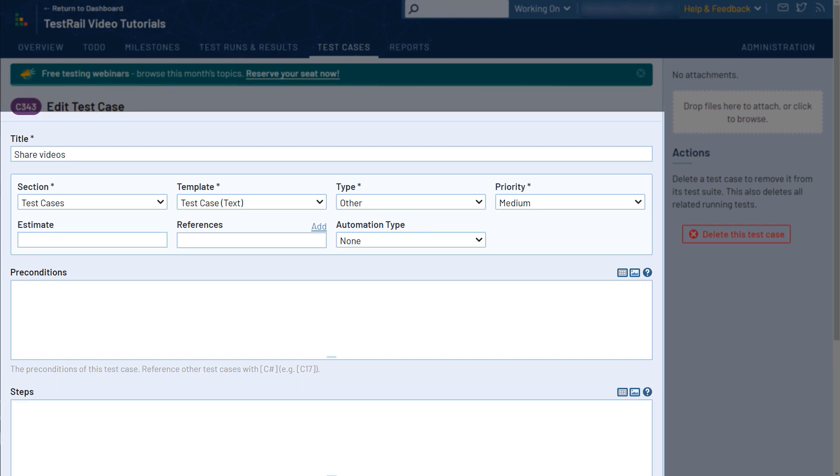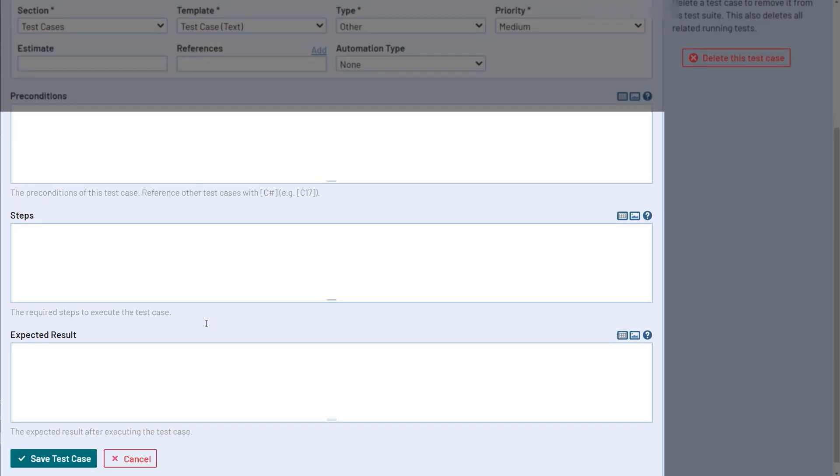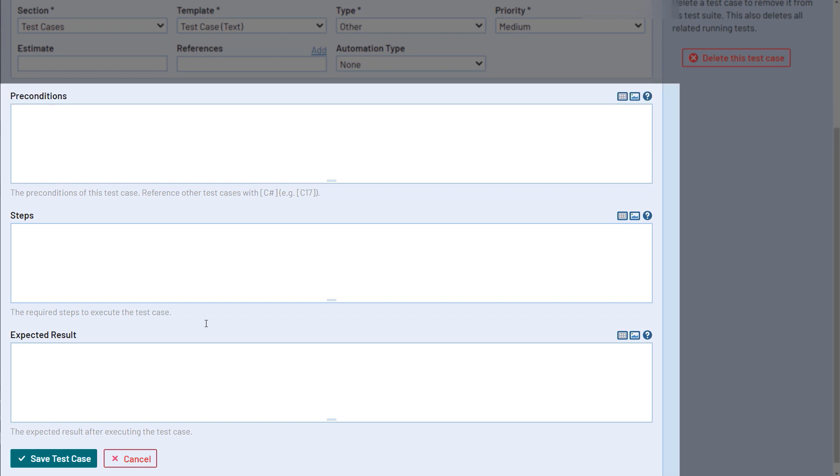And finally, Test Steps and Expected Results, to define the process a tester will need to go through to execute the test, and what should occur upon successful test completion.